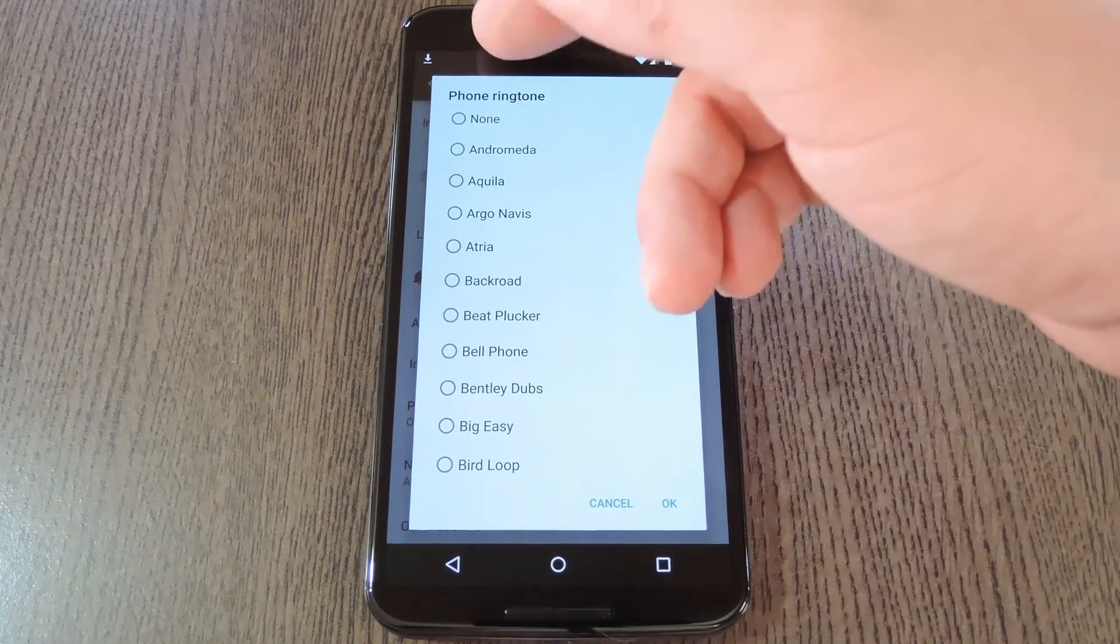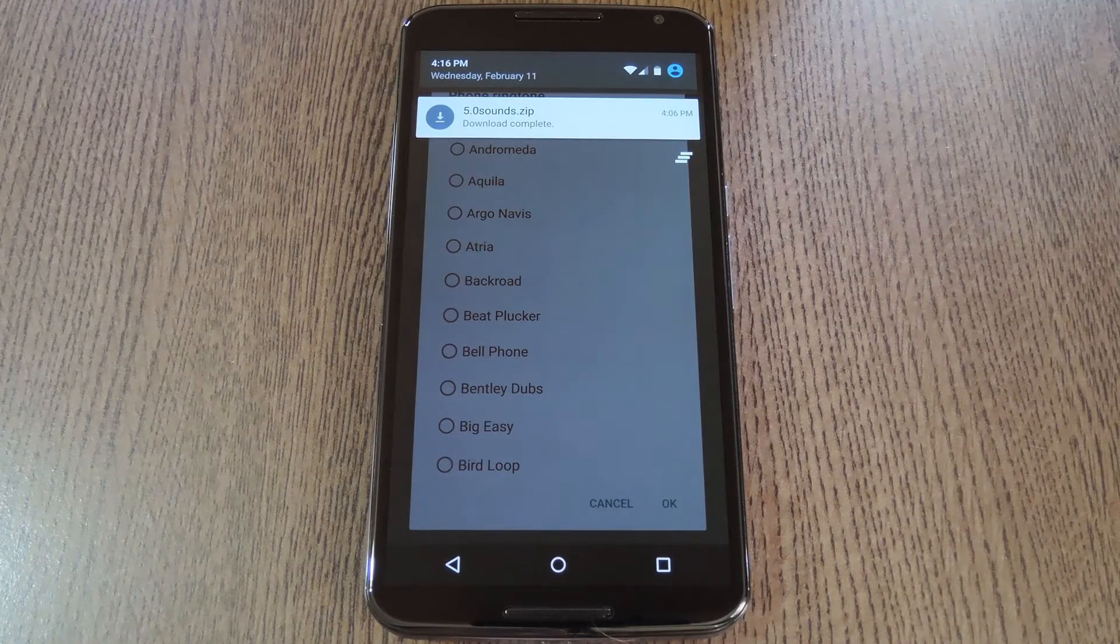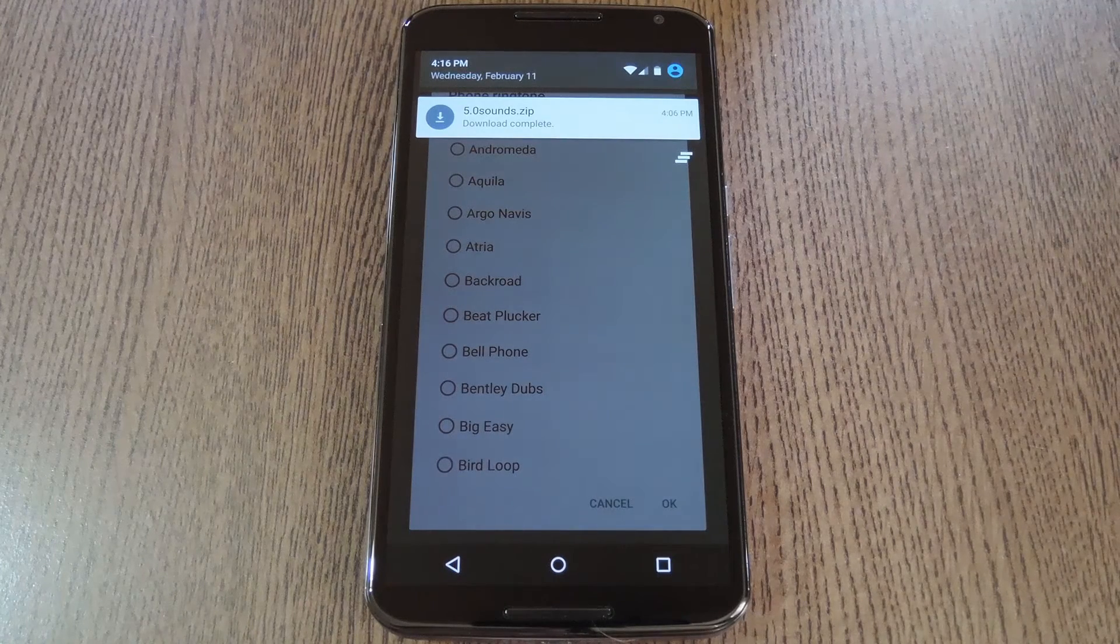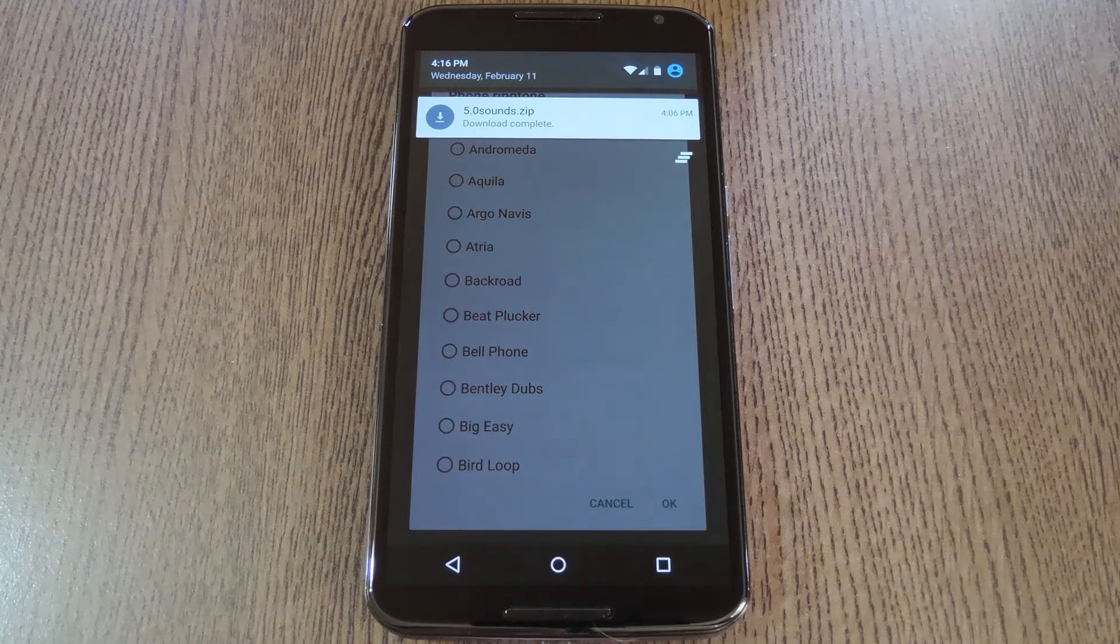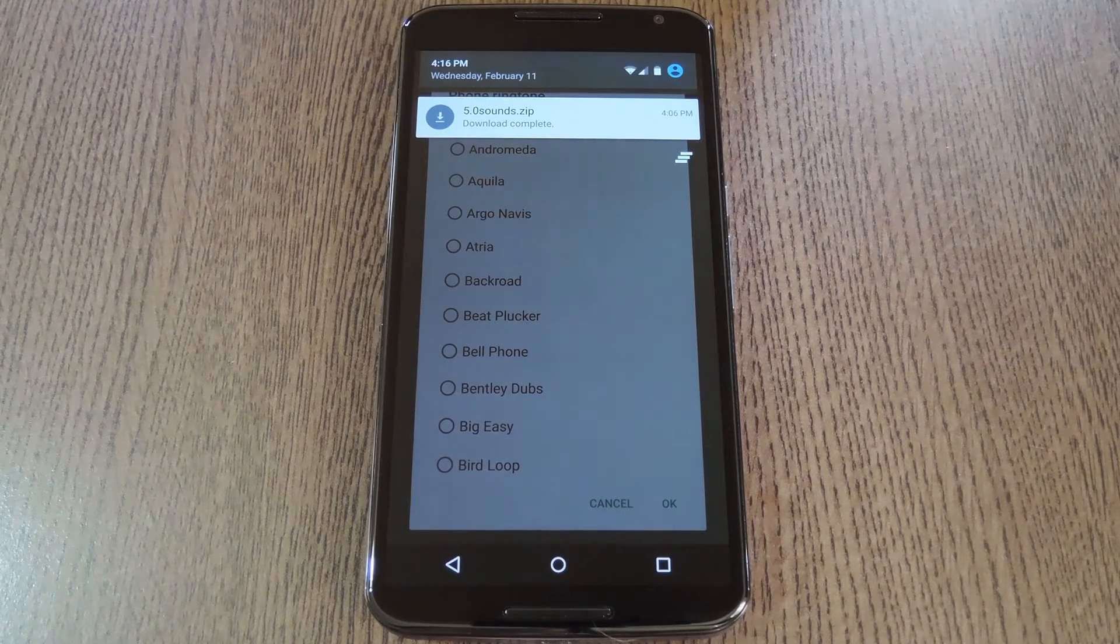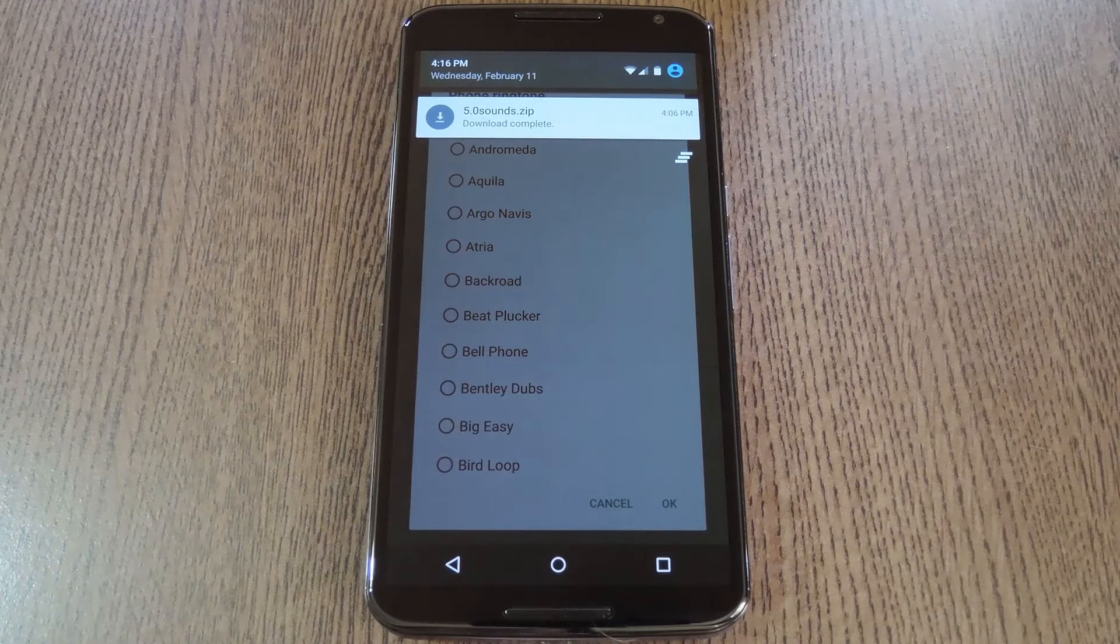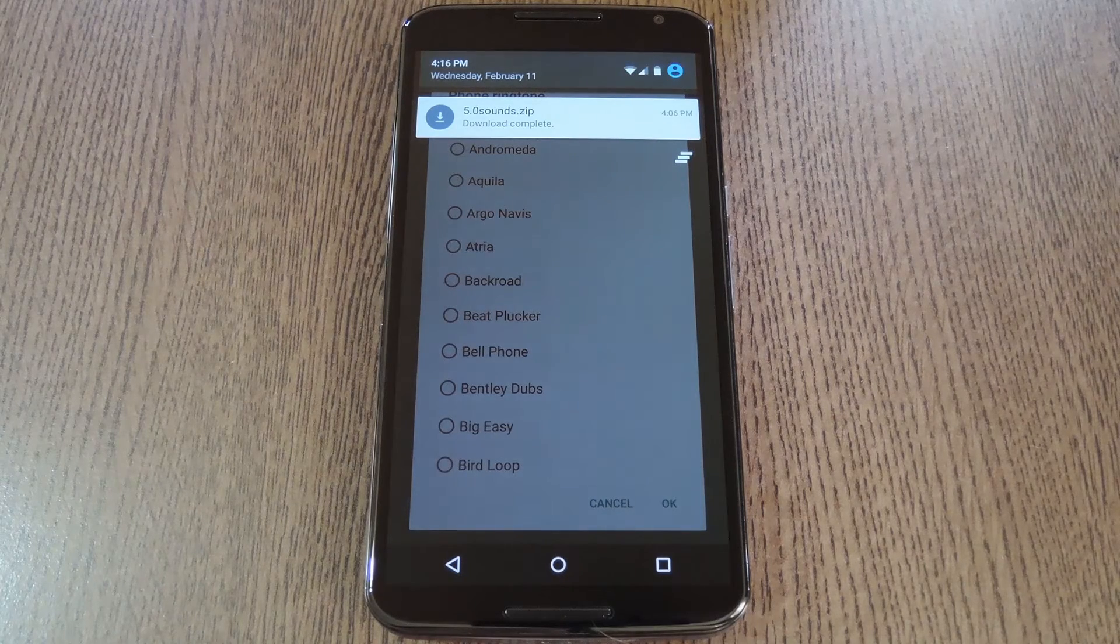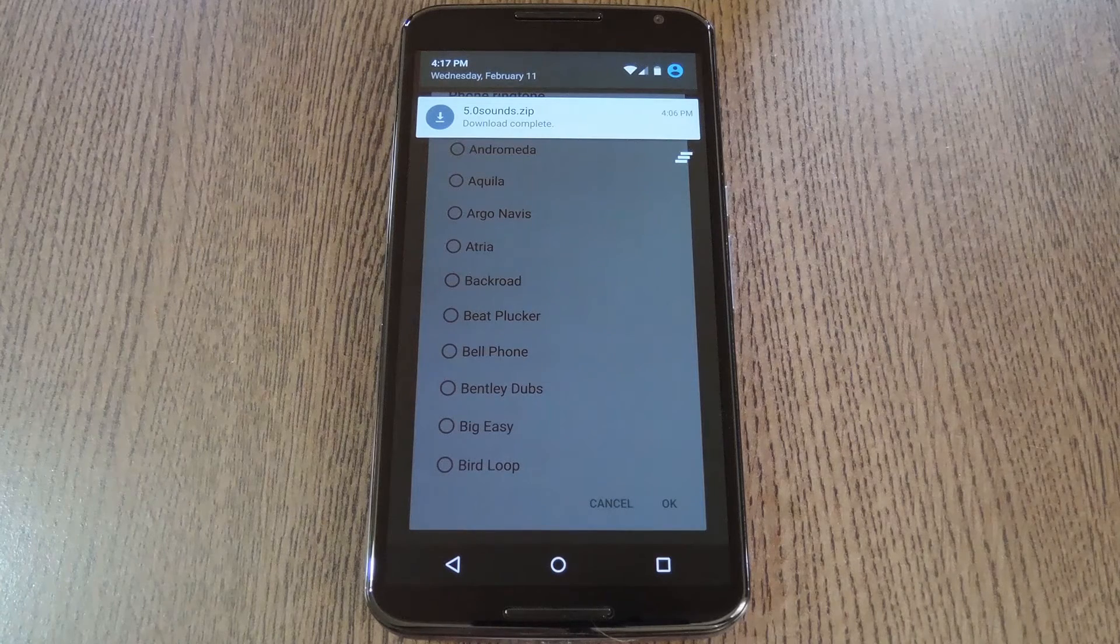So developer Bahasur made a flashable zip that'll give you the newer sound files on any custom ROM. Think of this like another extra zip to flash when installing a custom ROM. You've got your GApps, SuperSU, a custom kernel maybe, and now this. And if you've already flashed your custom ROM like I have, everything will work just the same if you flash the zip on top of it.